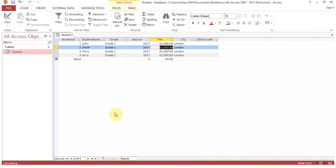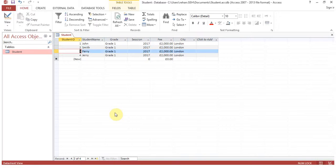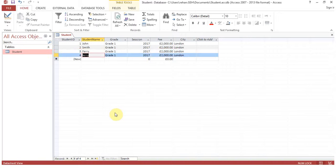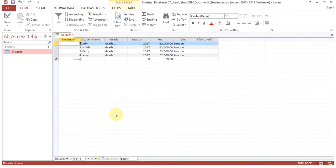This is how we create a table in Access. Notice that the student ID field, which had the AutoNumber data type, has automatically incremented: 1, 2, 3, 4.